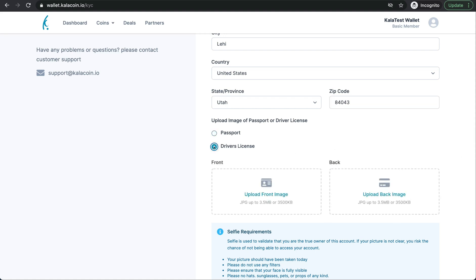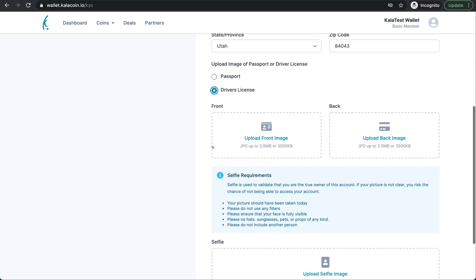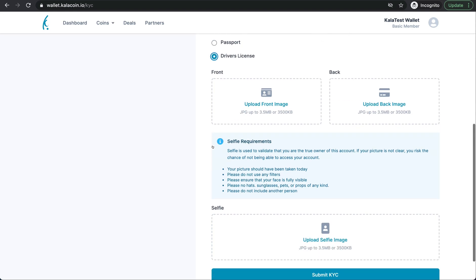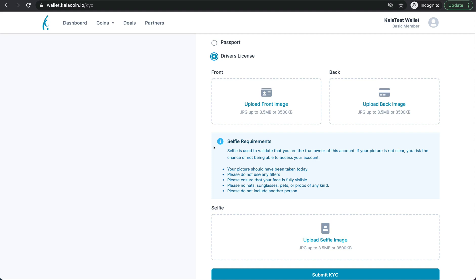We will be uploading a driver's license. Please remember that when you're uploading your images, they have a 3.5 megabyte limitation. So there is a size limit. If for some reason you're struggling with that, you may want to retake a picture of your driver's license or passport to upload. That could potentially be a problem if it's not letting you in. So we'll go ahead and upload those.